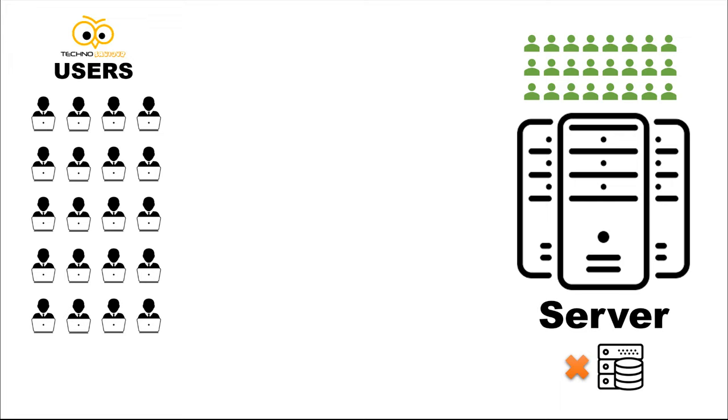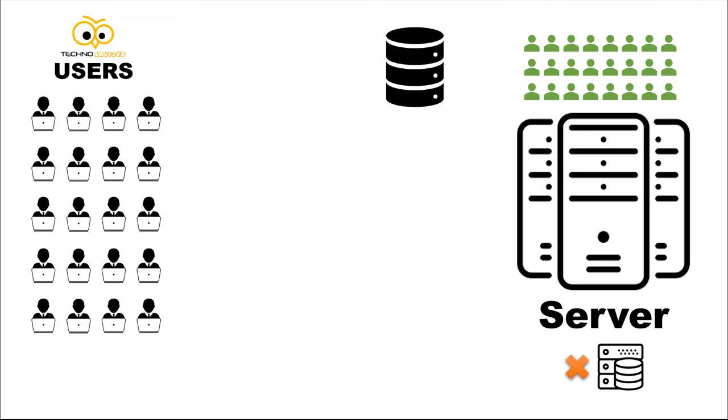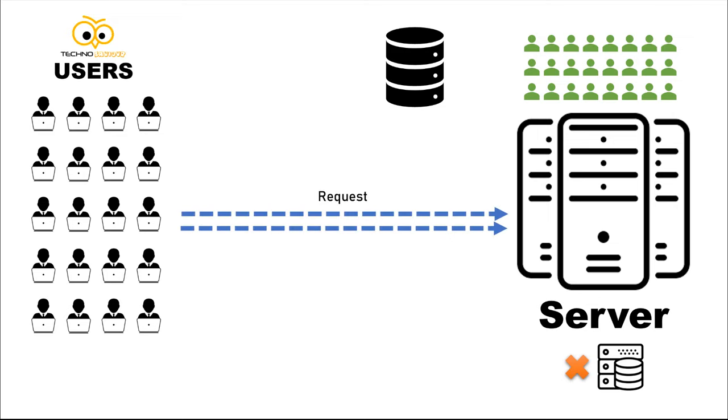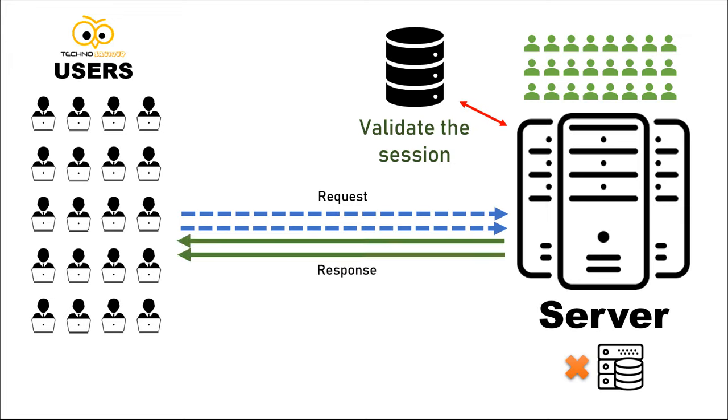So now the server needs a third party to store the session. Let's assume it is a database. Now when any user requests for data, the server checks the database and validates their session. On successful validation, the server returns the responses.